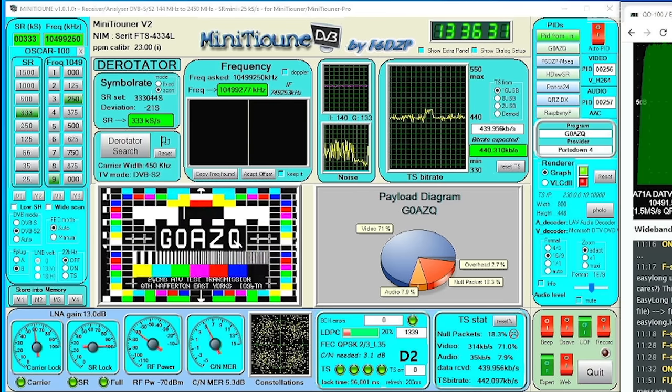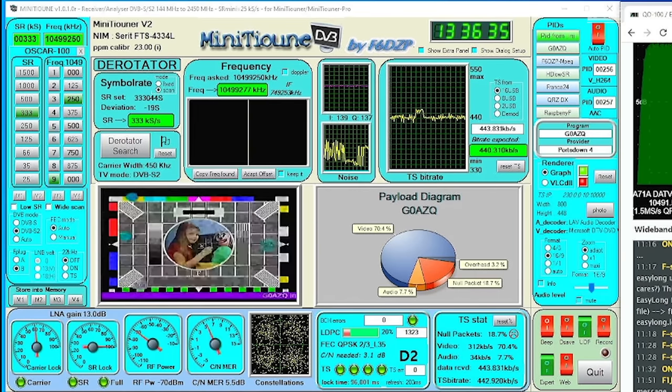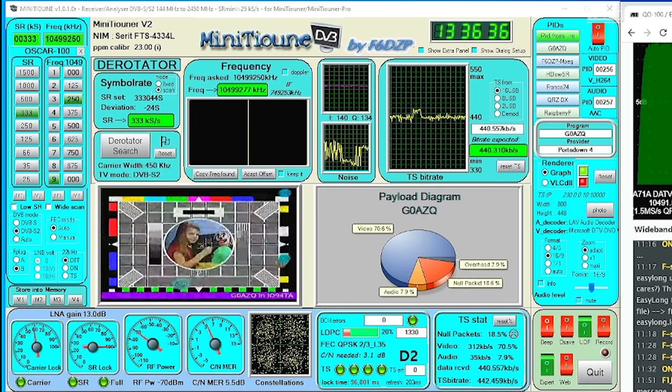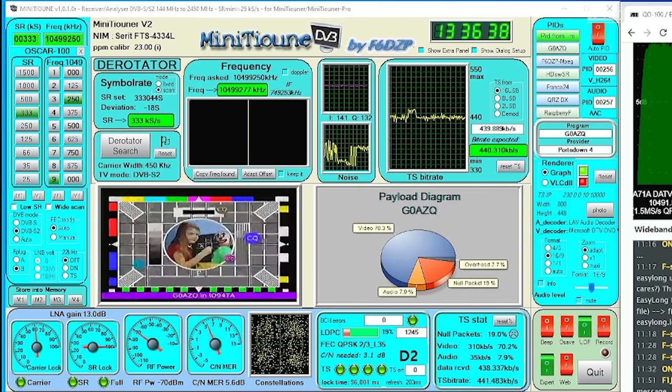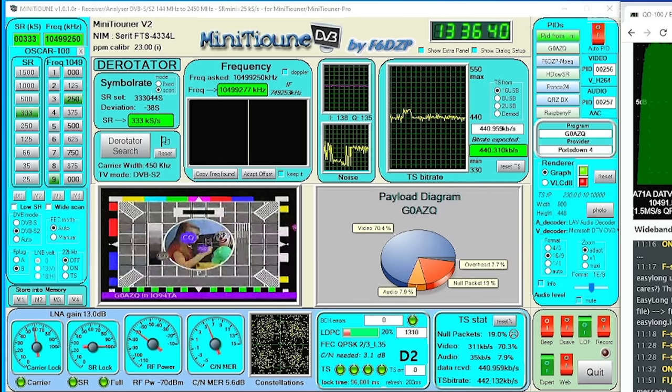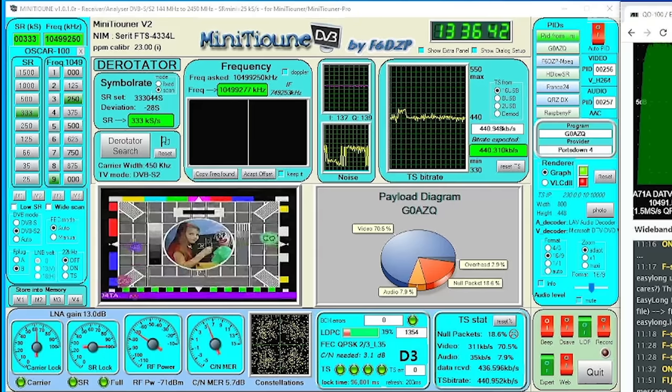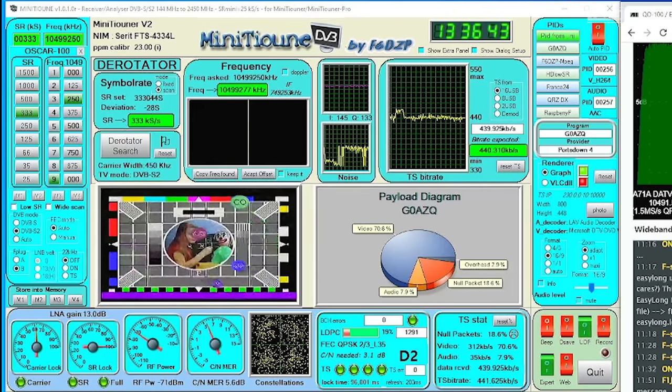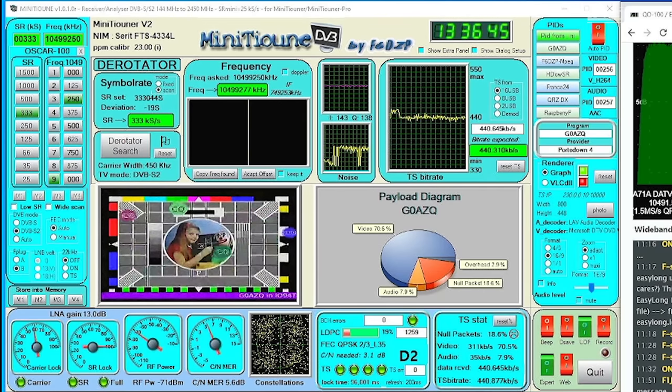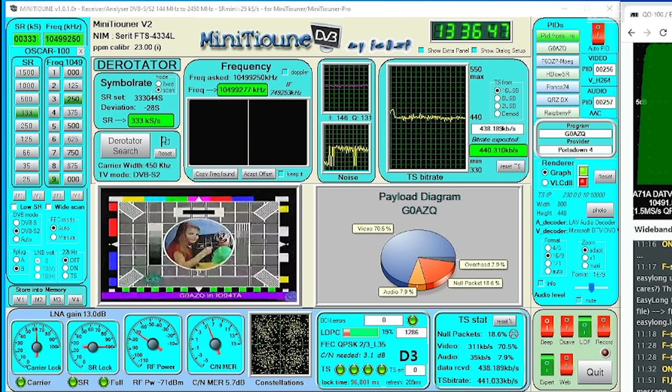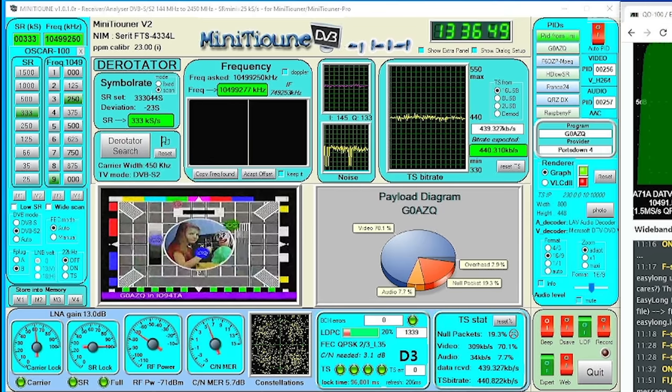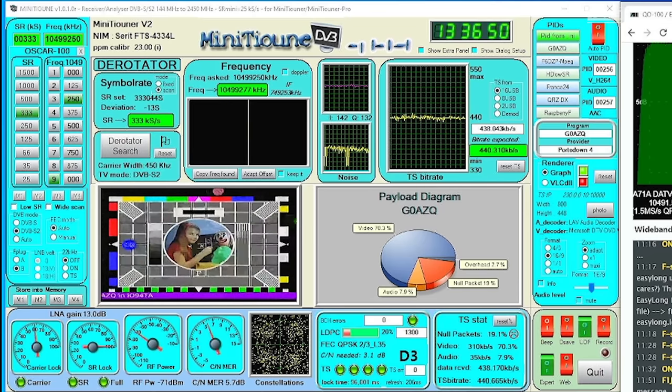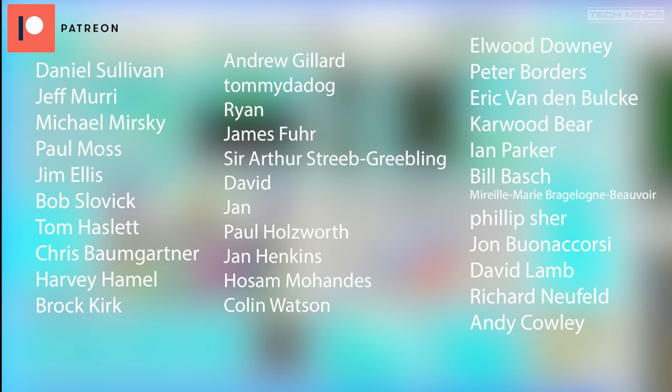Well there we go, guys. That's the mini tuner version 2 and demonstrated working with QO100. Let me know below if you guys use this solution for receiving that TV from QO100 or what other types of hardware you use. I'll be interested to see if there's any other solutions, but this one does seem to be the most popular at the moment. Until the next video, stay safe. Thanks and I'll see you in the next video.